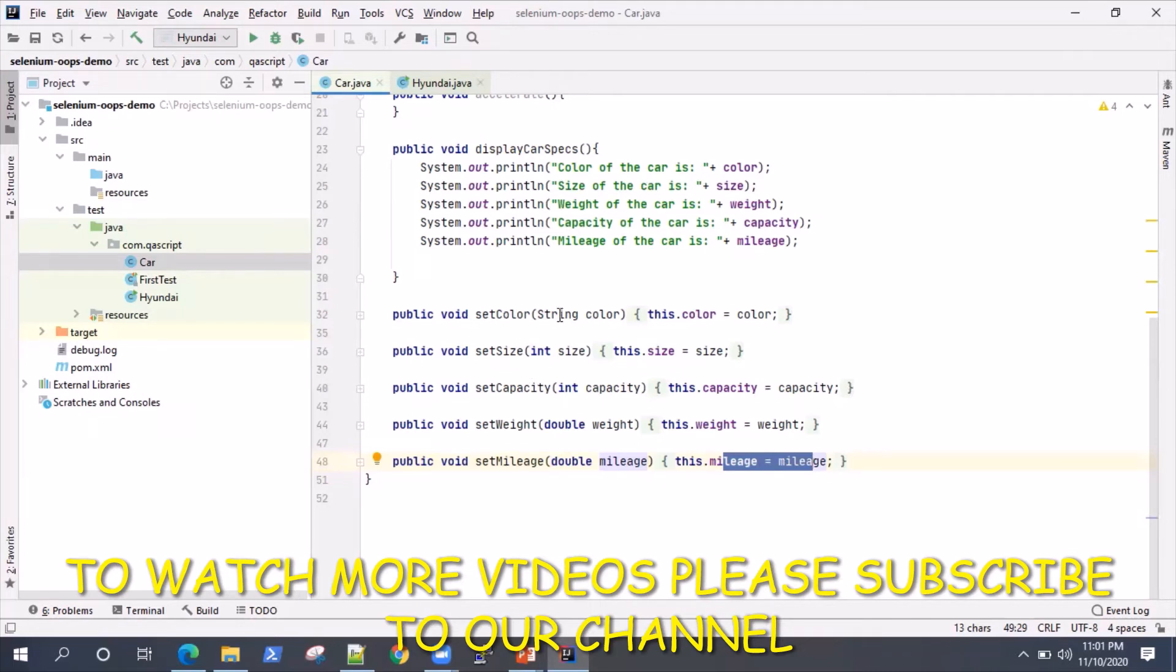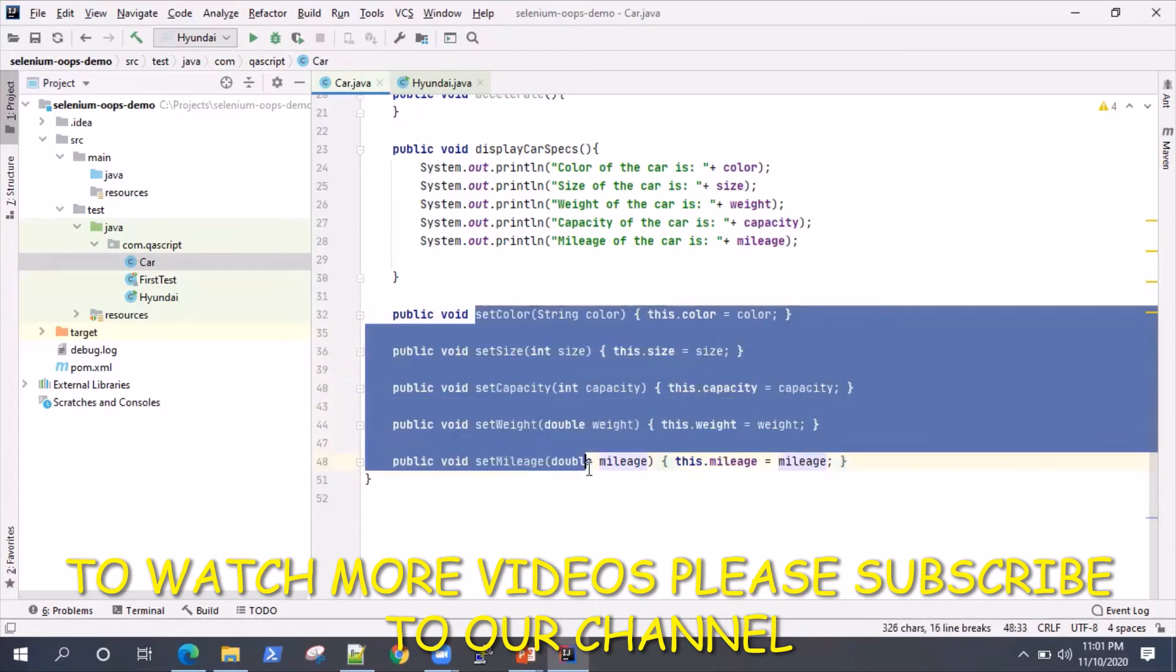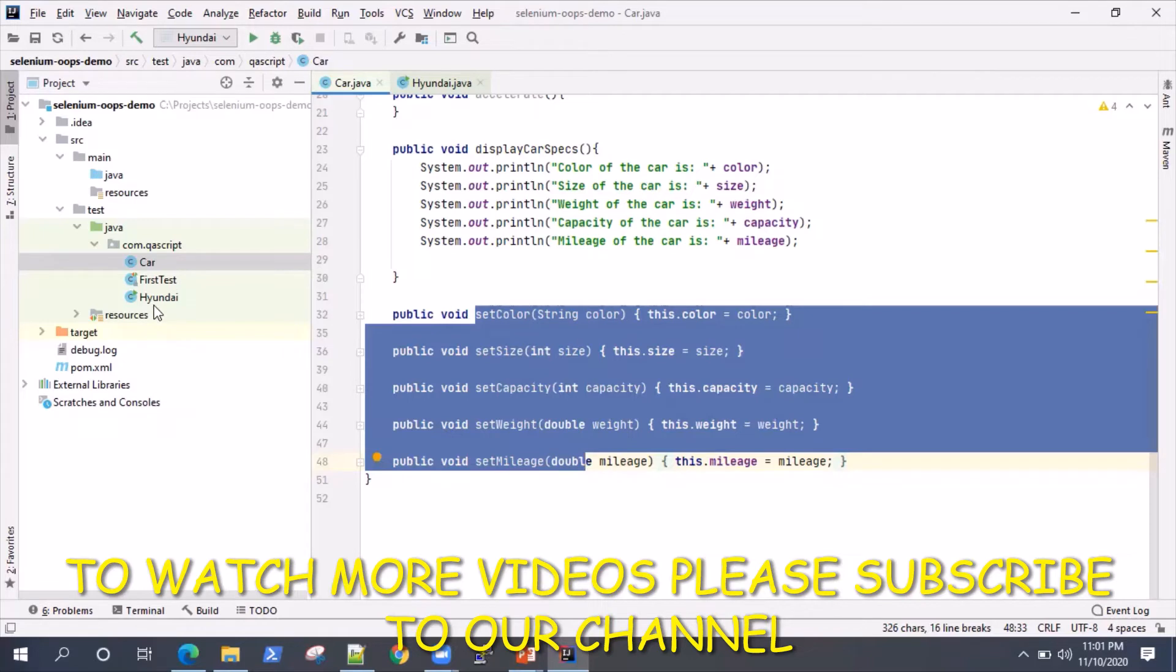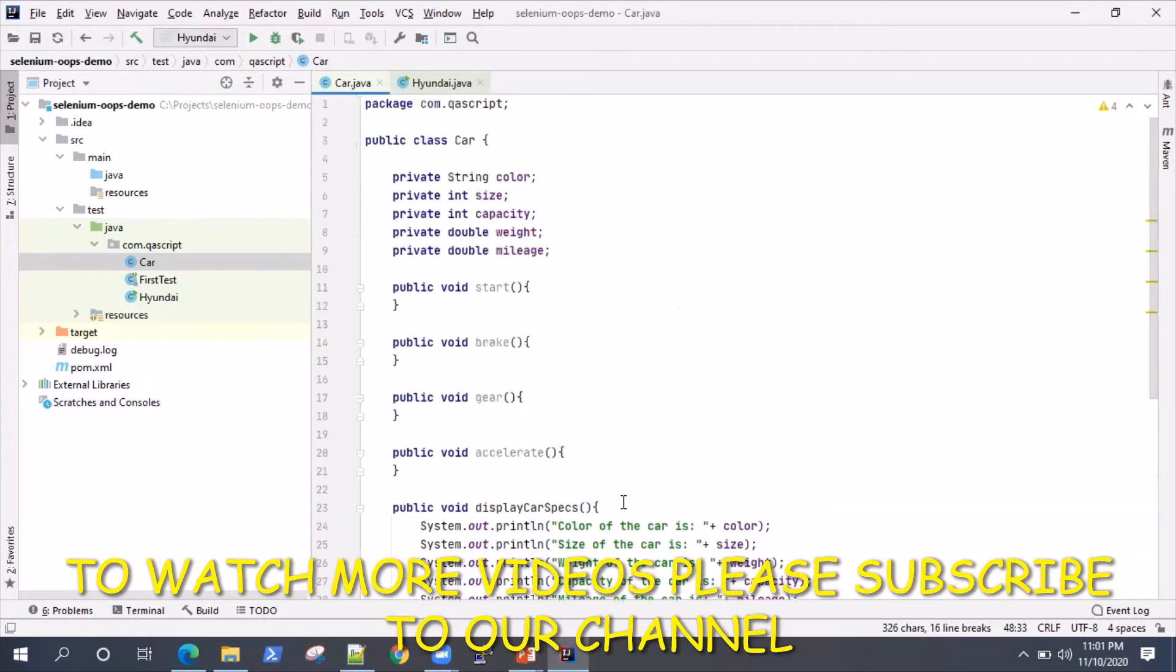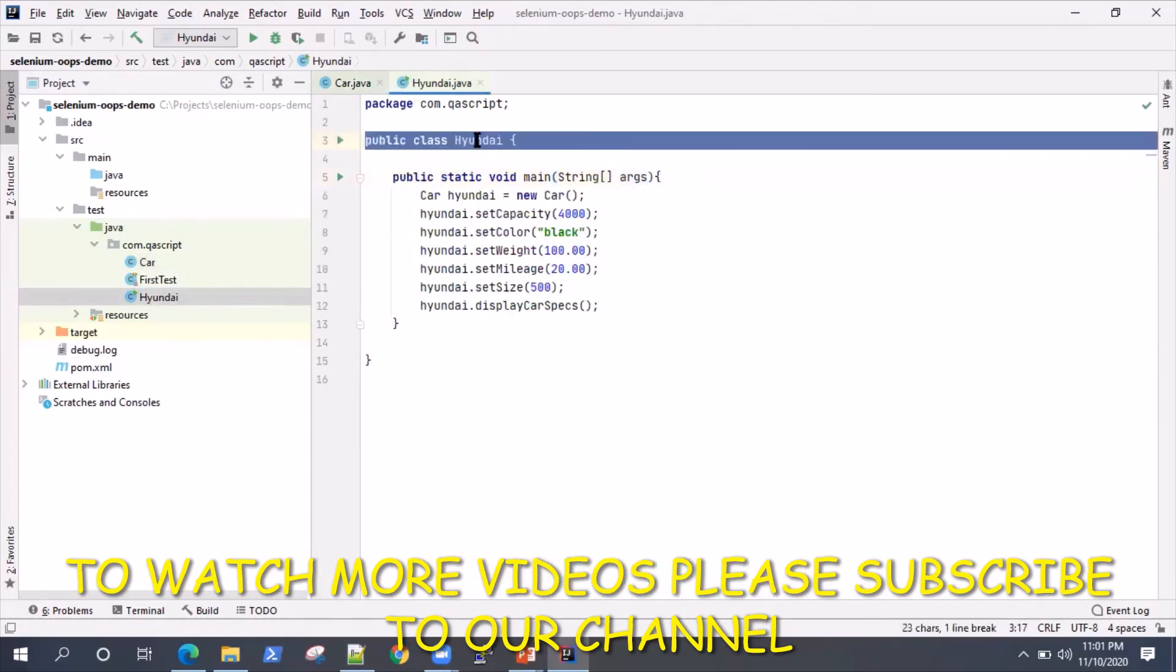In order to get or set a variable, these methods will help you to set all the different values for different properties or variables. That's our Car class which will act as a template. Then I've created another class called Hyundai.